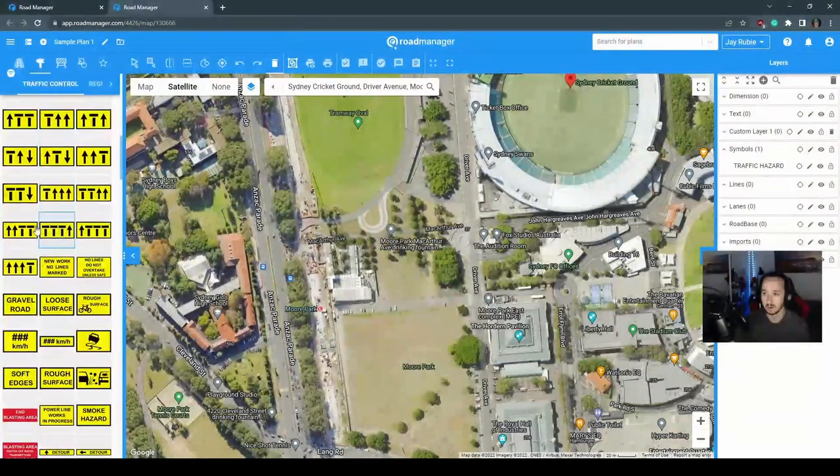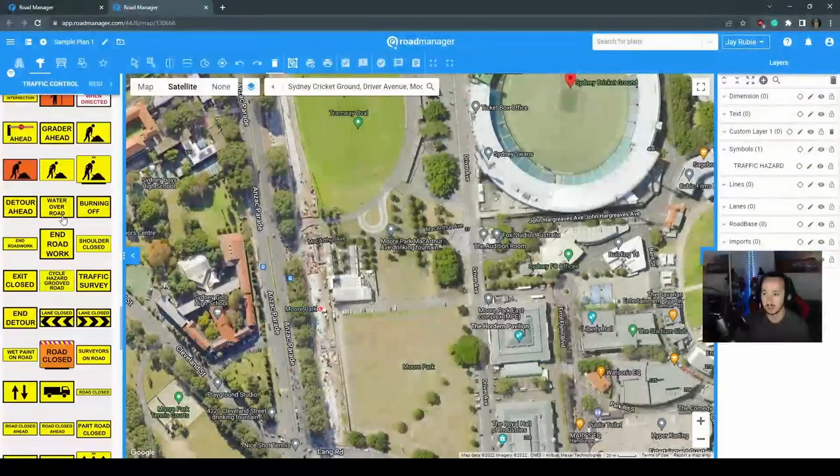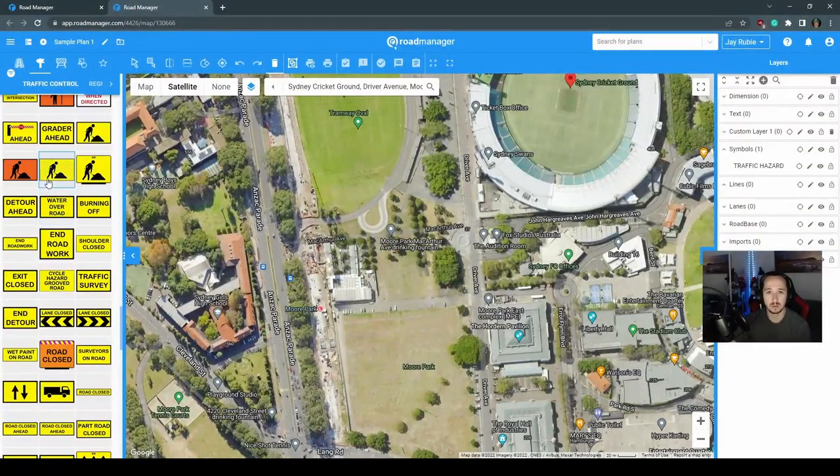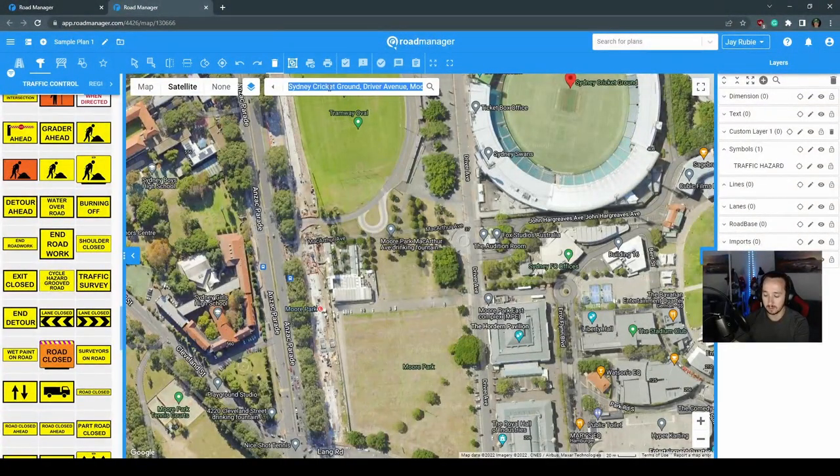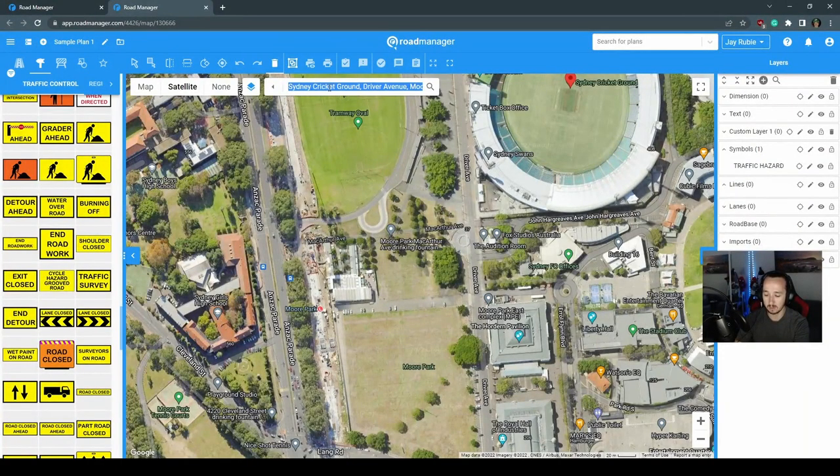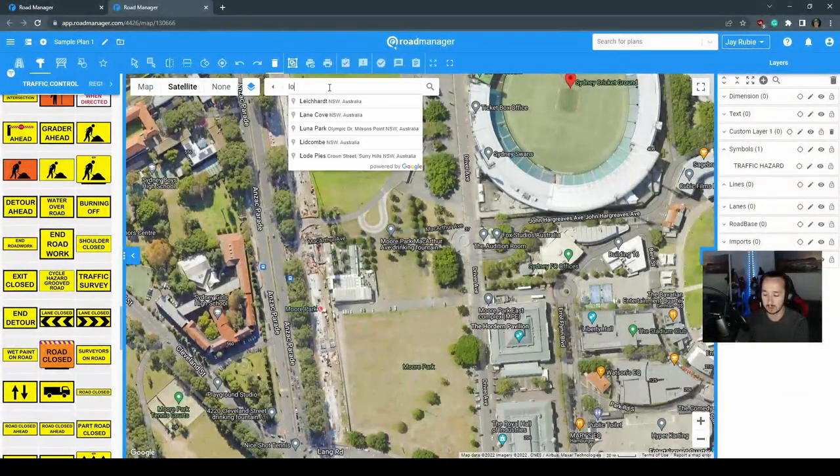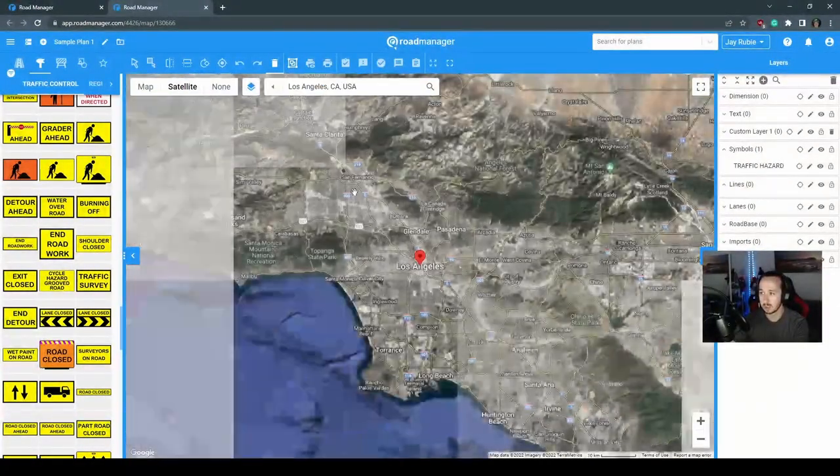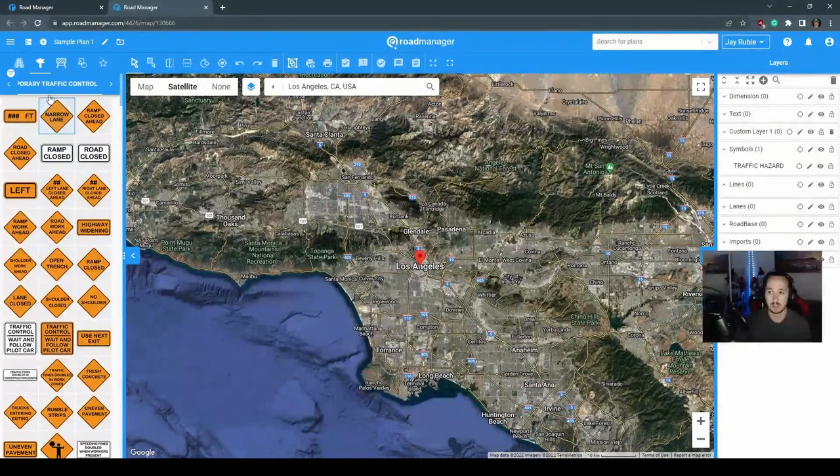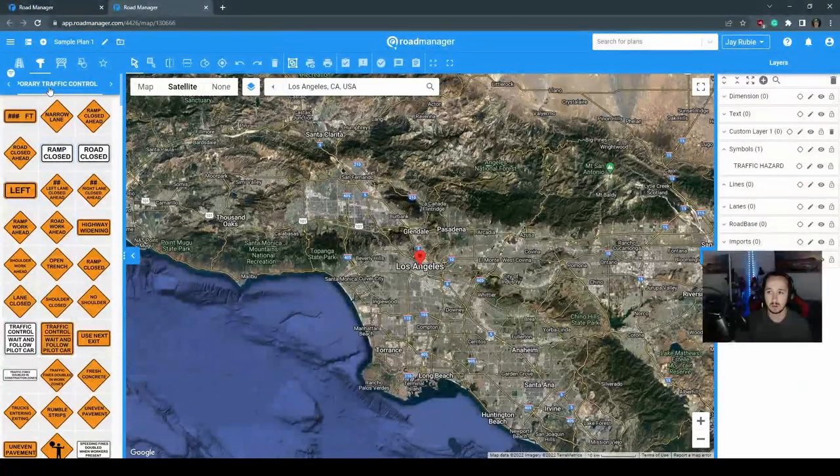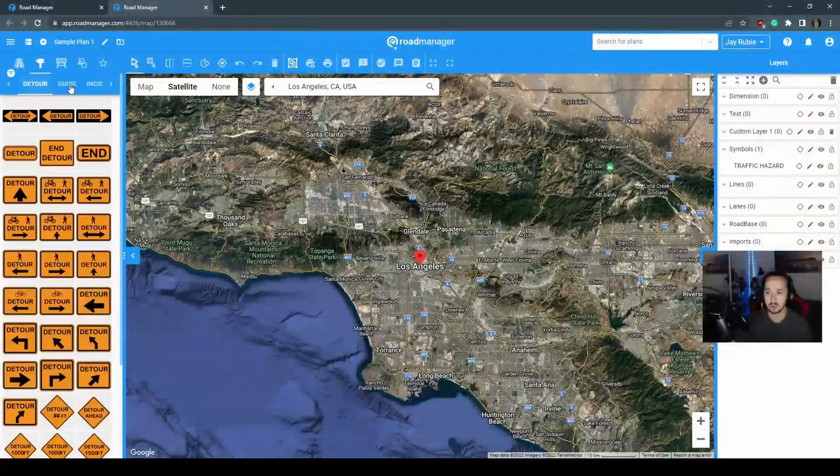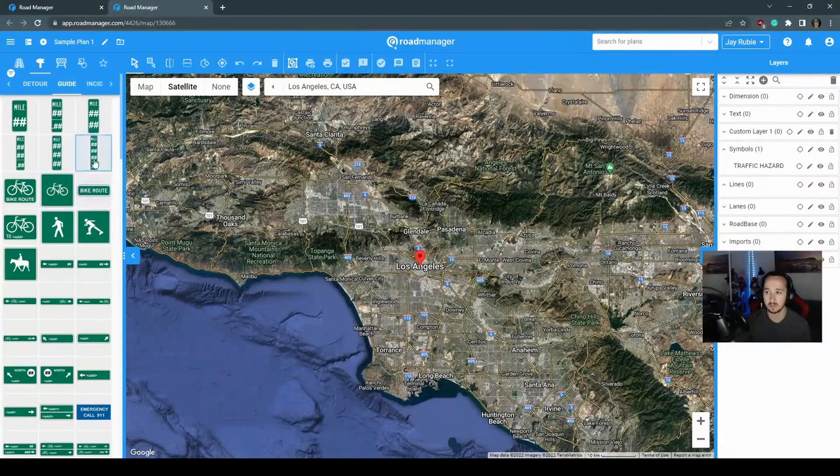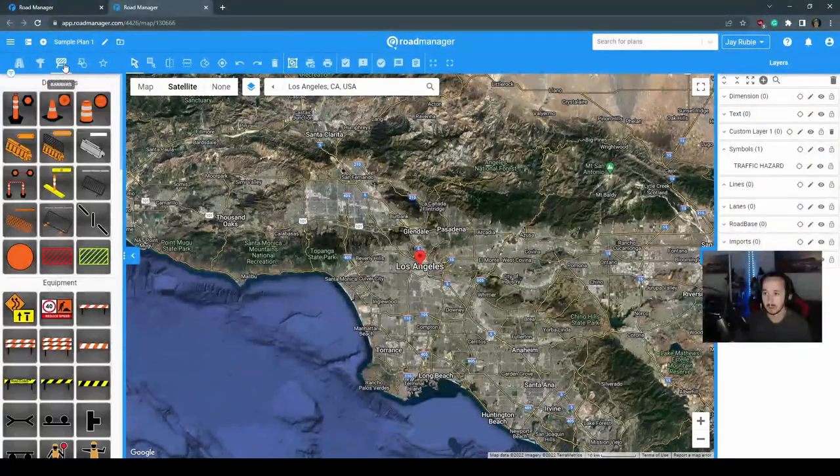Going across here we have our traffic control signs. As a reminder, this will default to your setting of where you are. So if we were to go to, say for example, Los Angeles, you can see on the left hand side, those menu signs, these traffic control signs have updated to the locale.